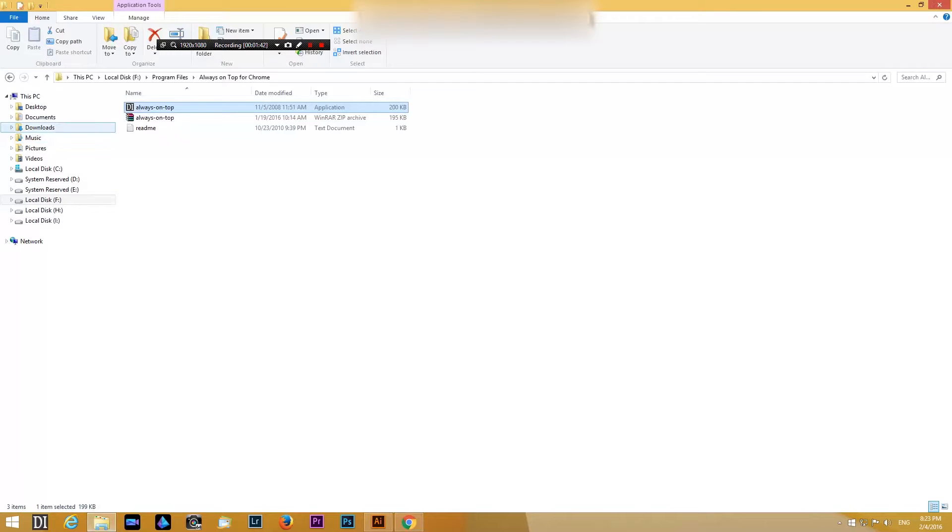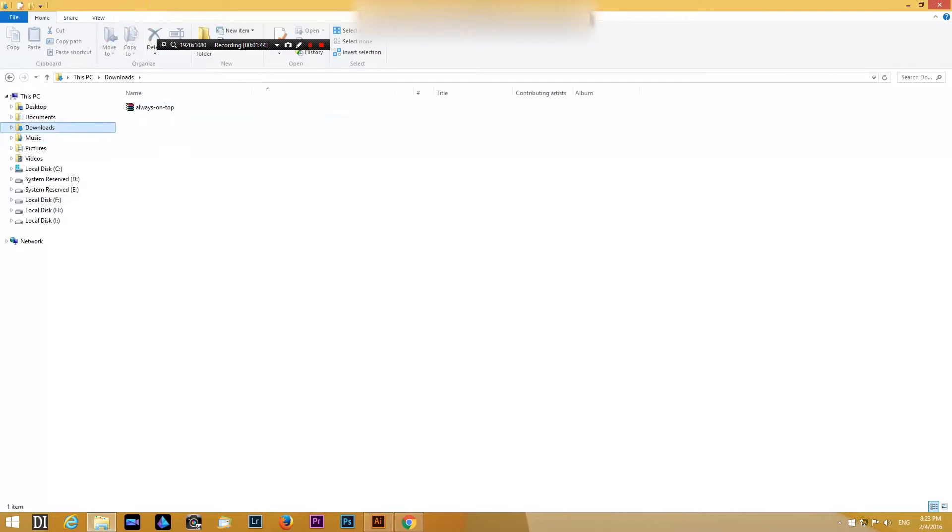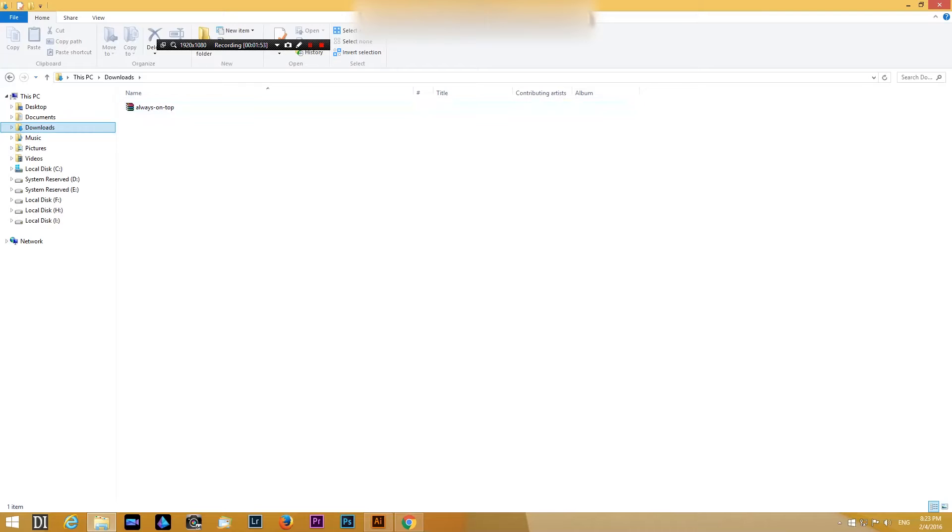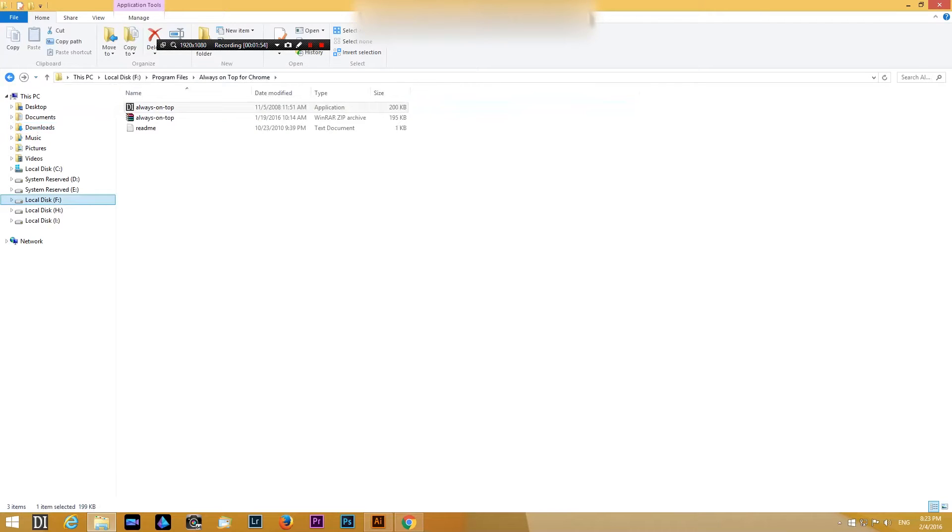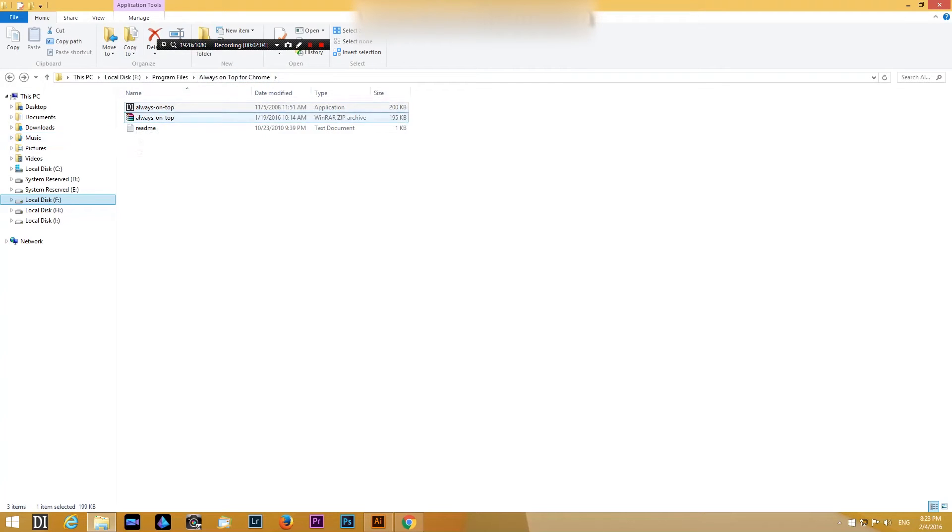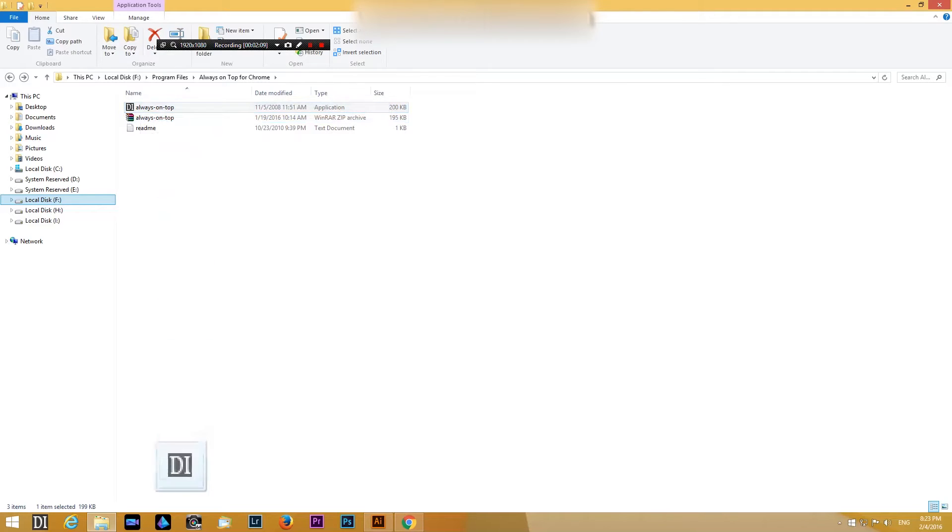Go to the download folder and you can see Always on Top. What you can do then is put it in another folder of your choice. I just made a new folder, Always on Top for Chrome, so you can see it. Unzip it, and if you have unzipped it, just pull it down to your taskbar down here.